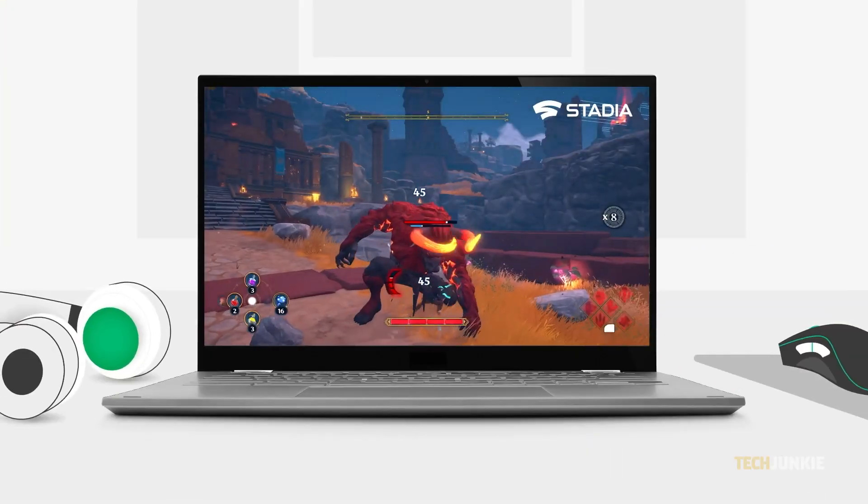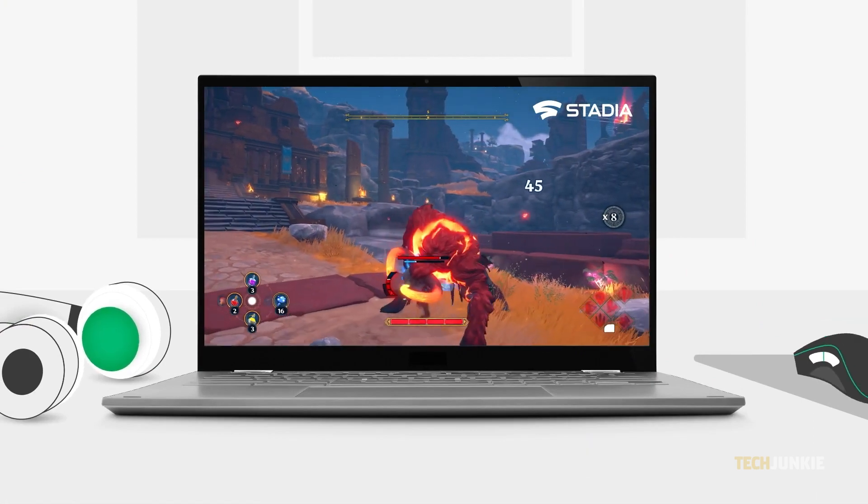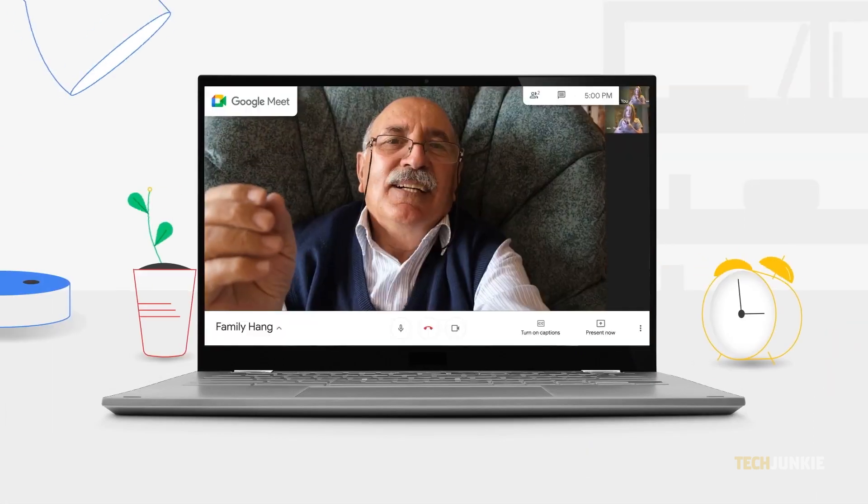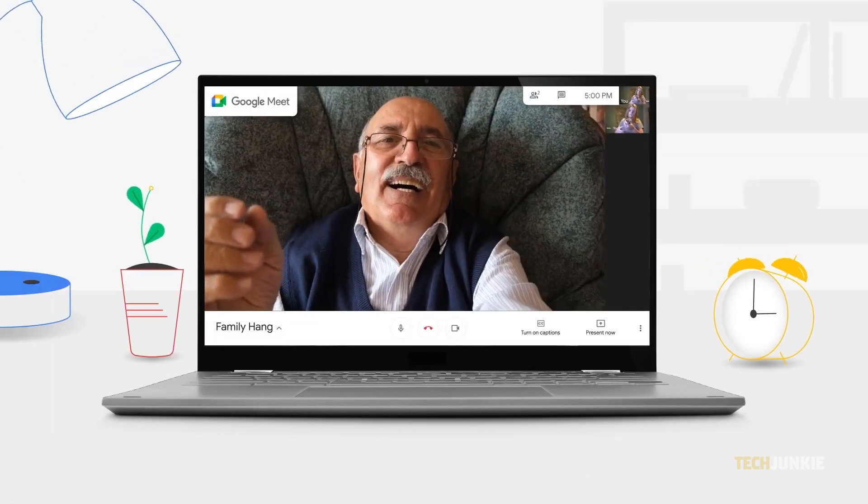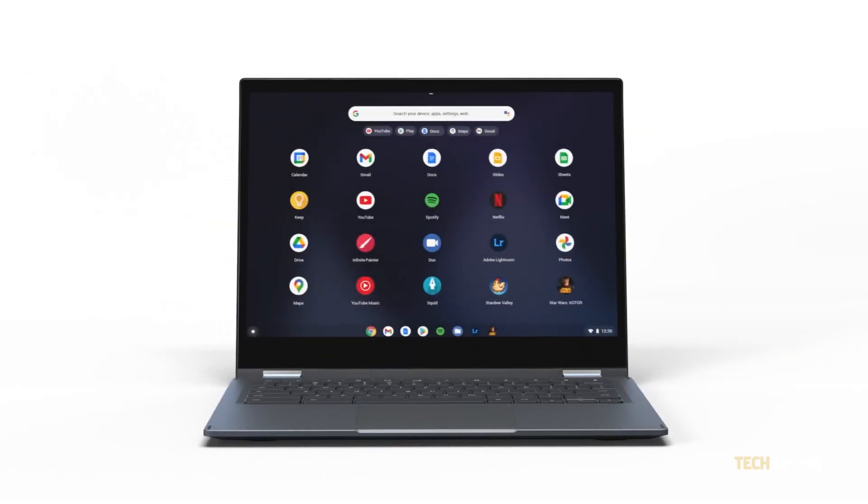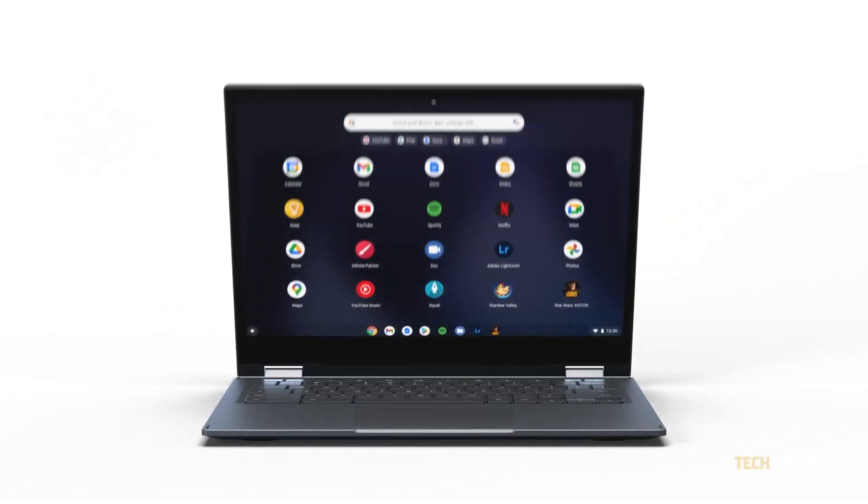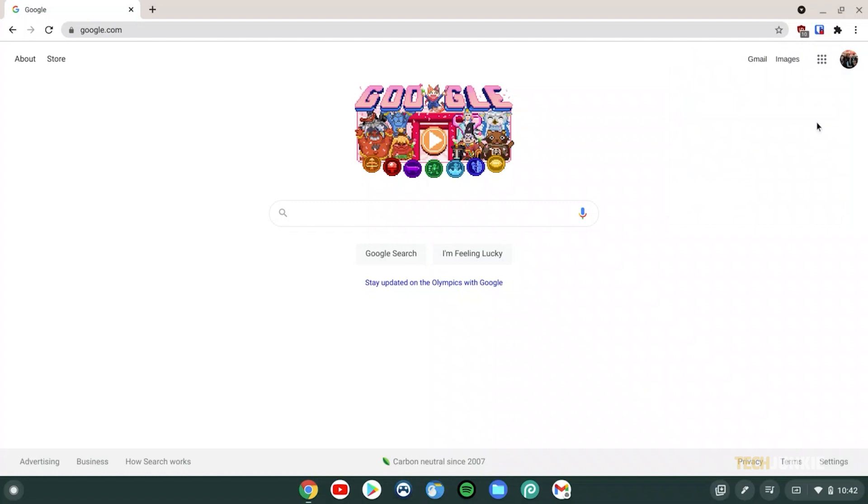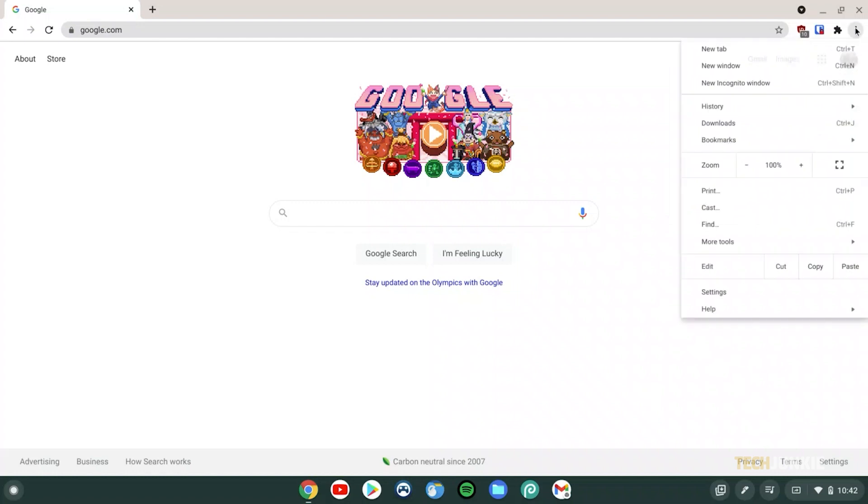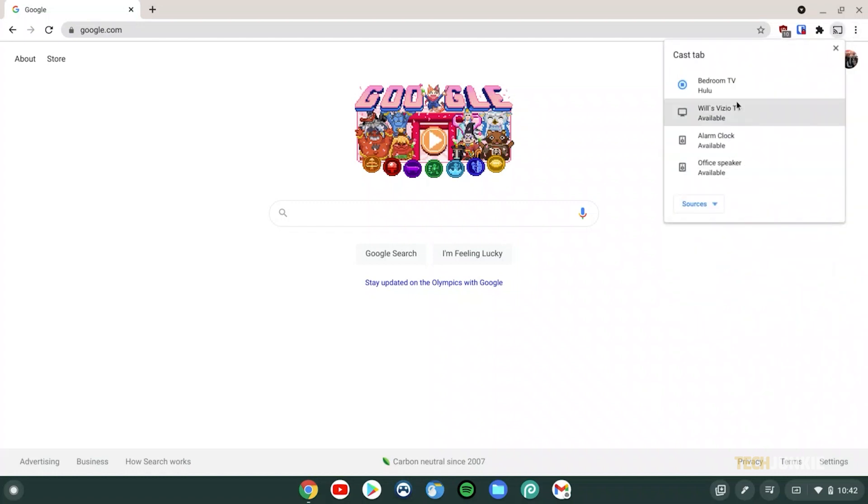On Chromebooks, the easiest way to start mirroring your display is done straight from the Chrome browser itself. Just click on the triple-dotted icon in the top right of an open Chrome window and select Cast. Choose if you want to mirror your current tab, a certain file, or your whole desktop from the Sources menu.